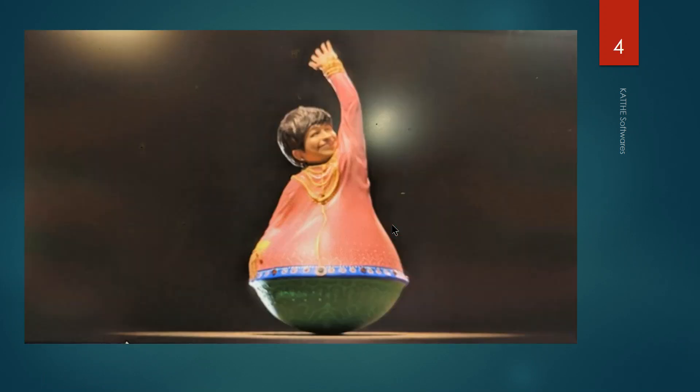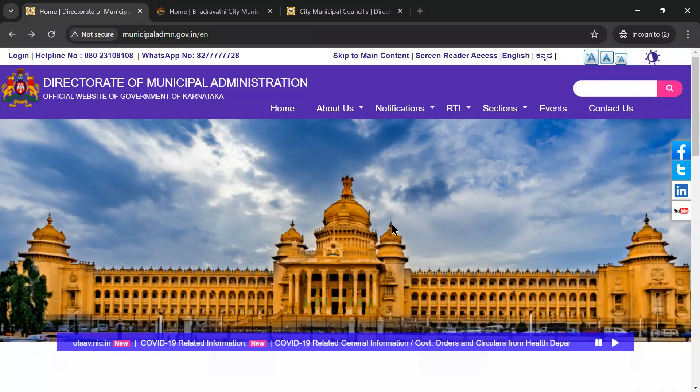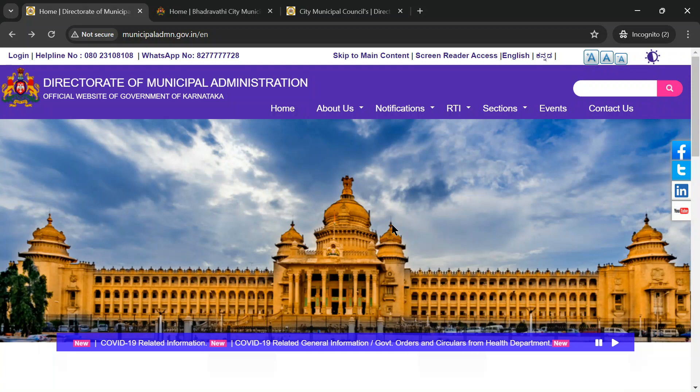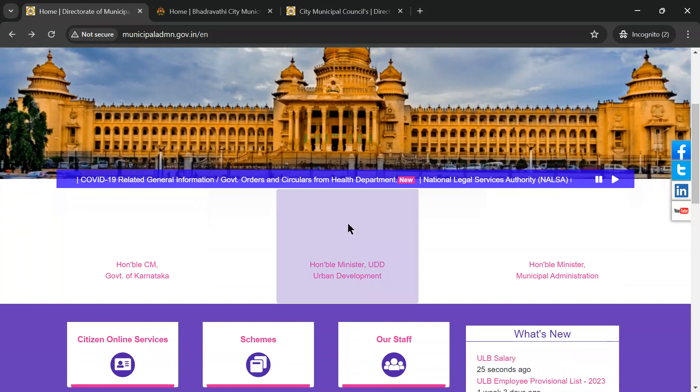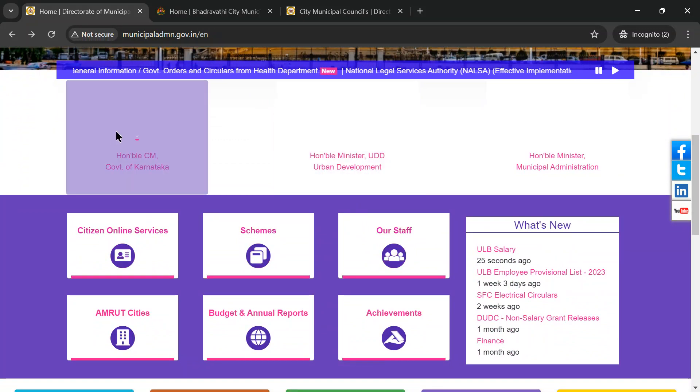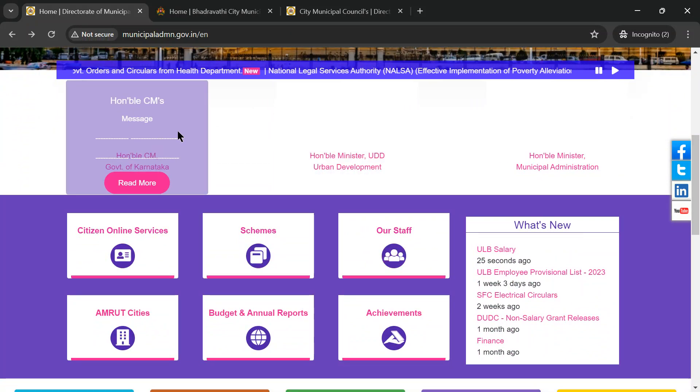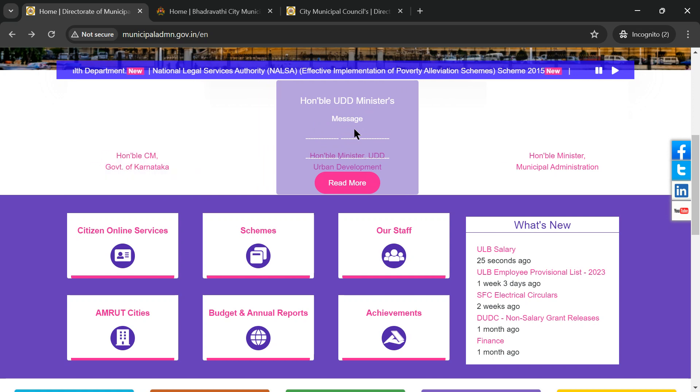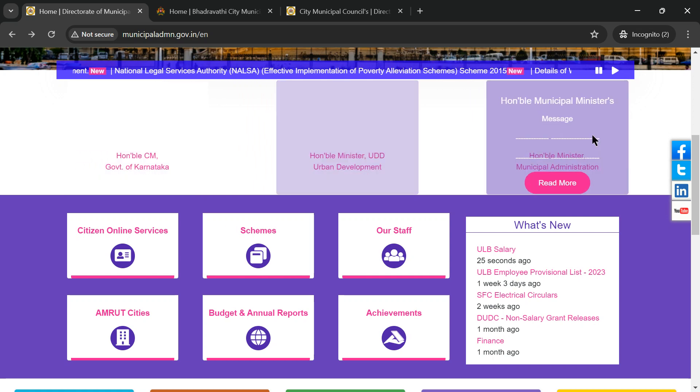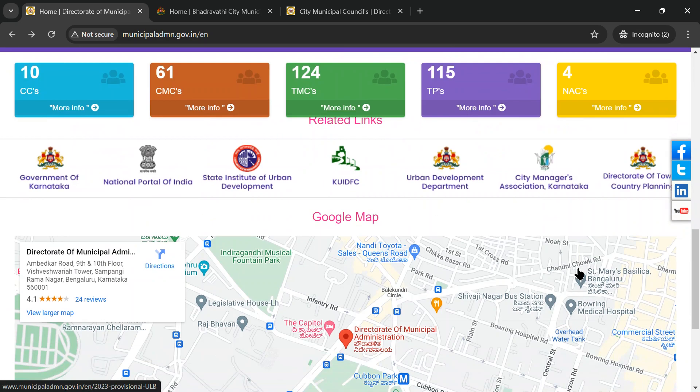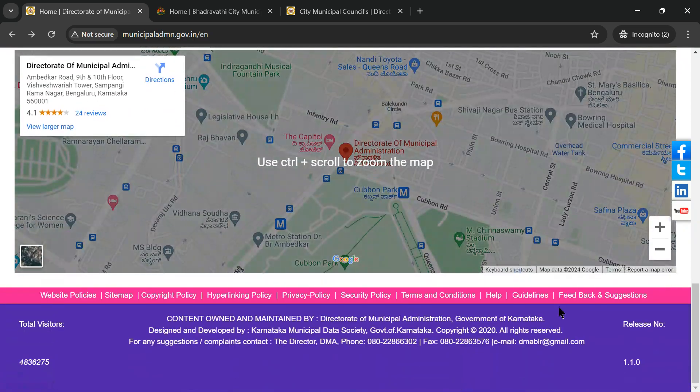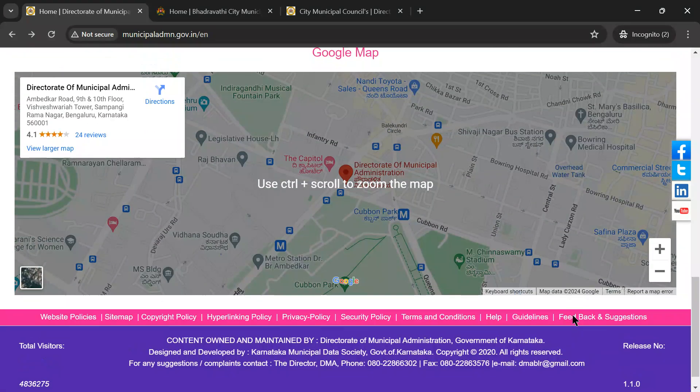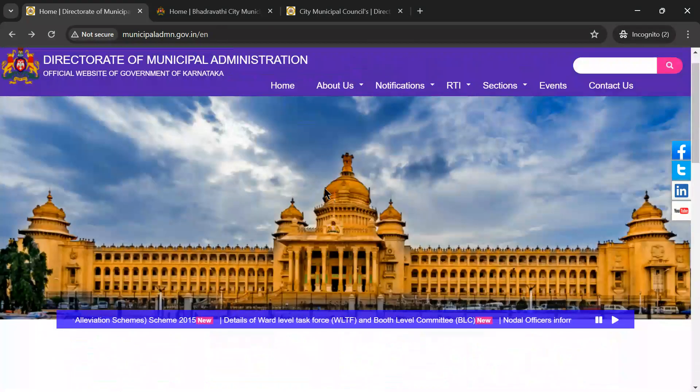Okay, no data at all. Let me go with the data first. These are the Karnataka municipal admin websites. You can see here, as per this data, there is no honorable chief minister. I don't know why they kicked up these names. Honorable Minister UDD, honorable Minister Municipal Administration - no data at all, totally no data.